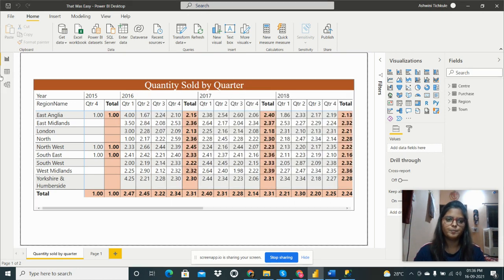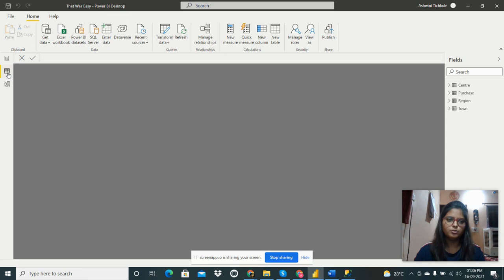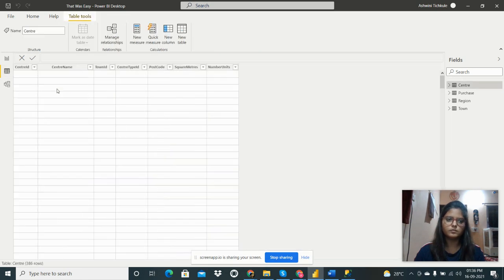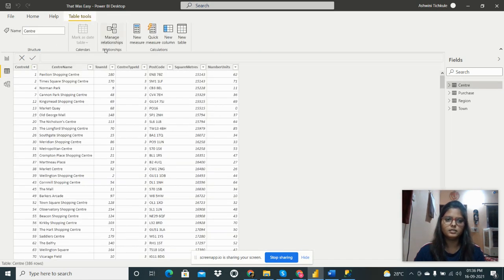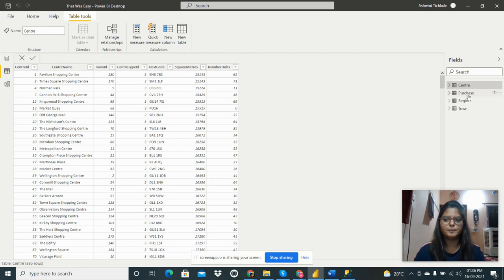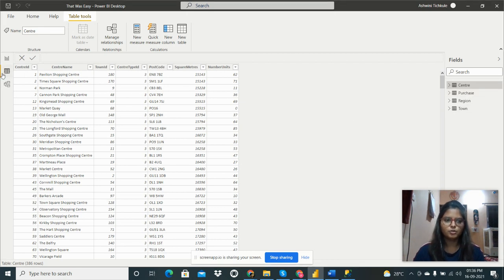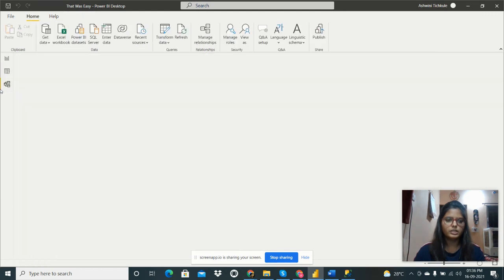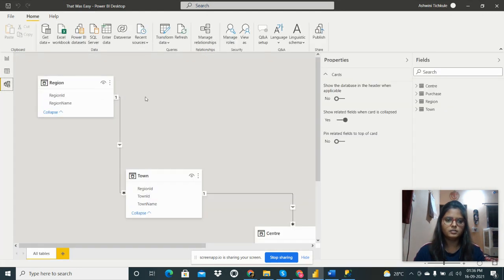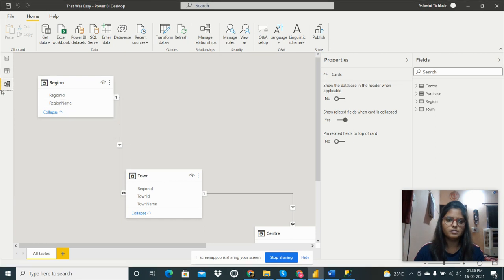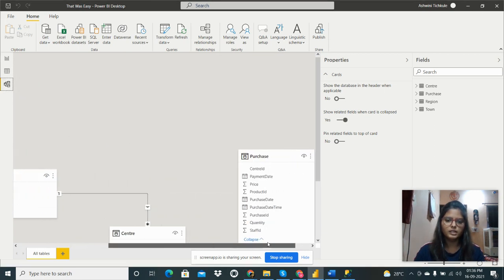I have already got the data. I can show you, I have taken these four tables: Center, Purchase, Region, and Town.